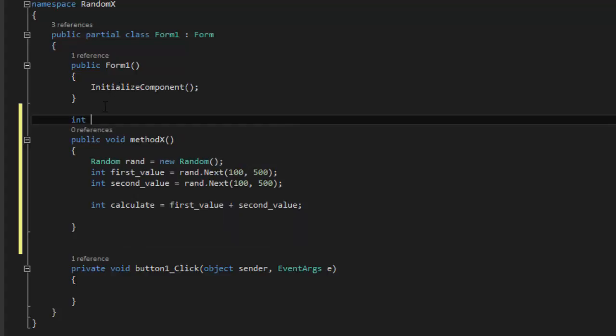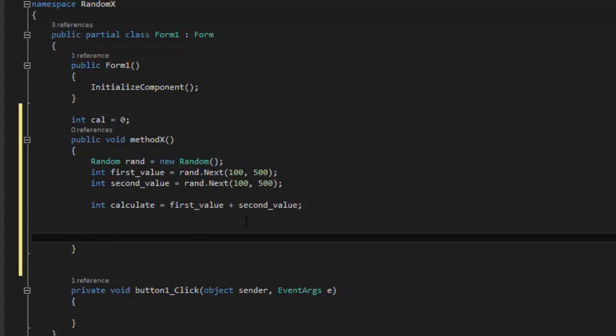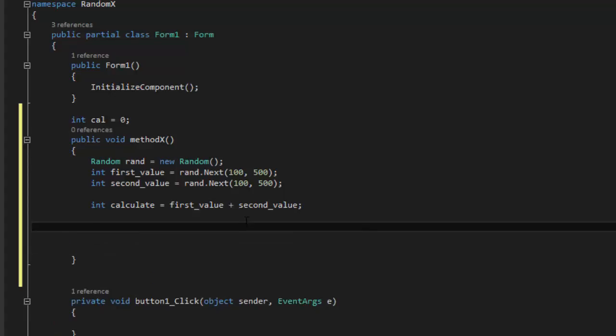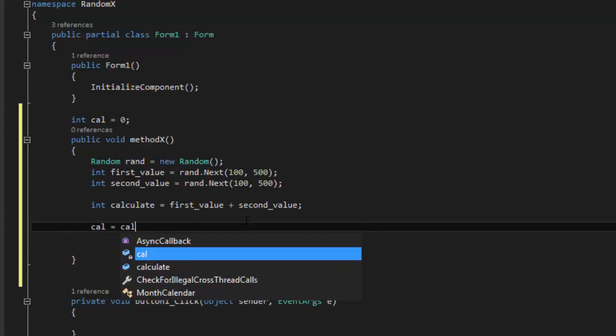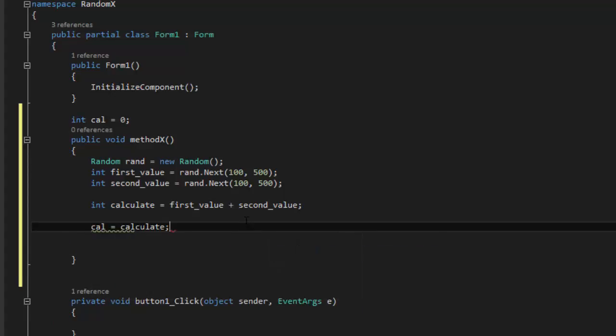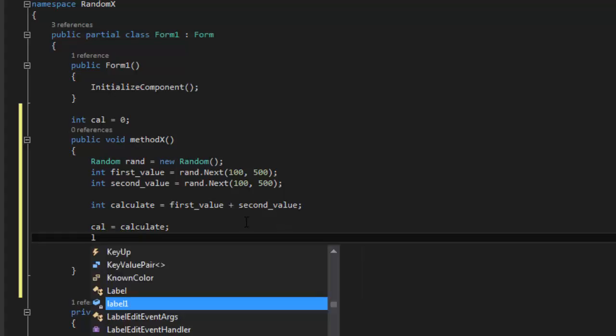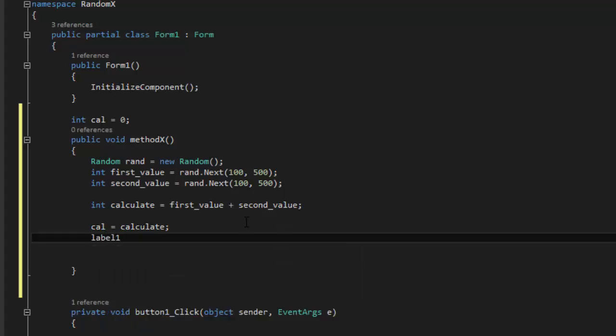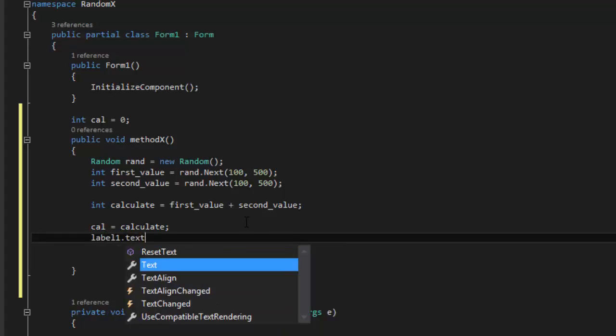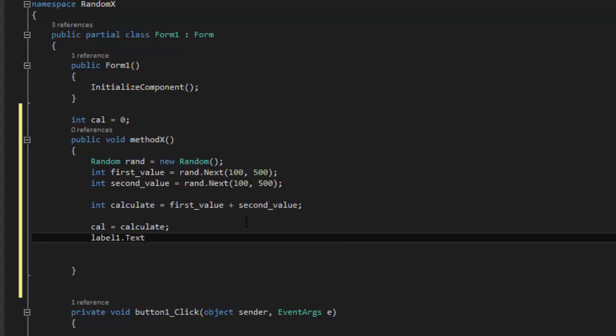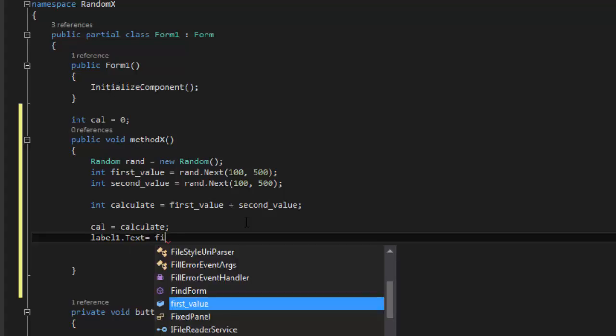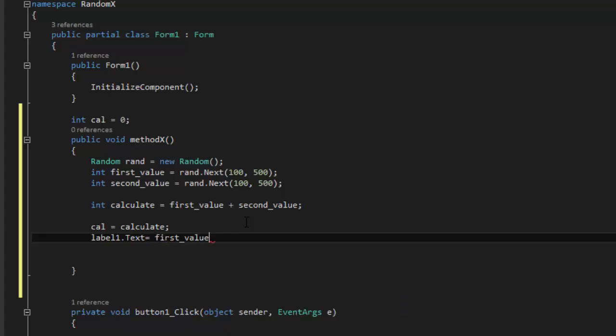So now I will create an integer here. So int, let's call it cal equals zero. And then we're going to say here cal equals calculate. And then we're going to say label1.text equals first_value plus.